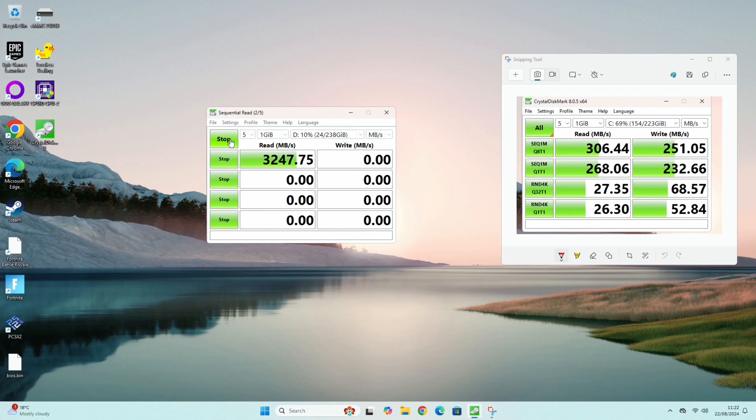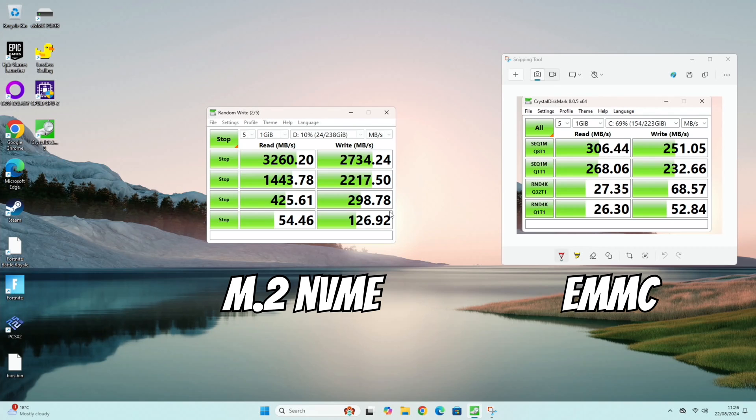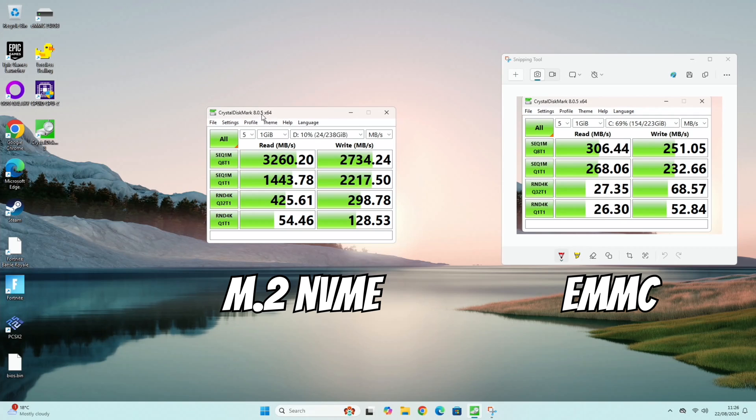Let's change to the M.2 drive and hit all. Oh, ten times the speed. Much better results. You can see read and write speeds, especially the top ones here. Ten times the performance right across the board. It is just a much faster drive. So my advice would be to install the operating system onto the much faster M.2 drive.